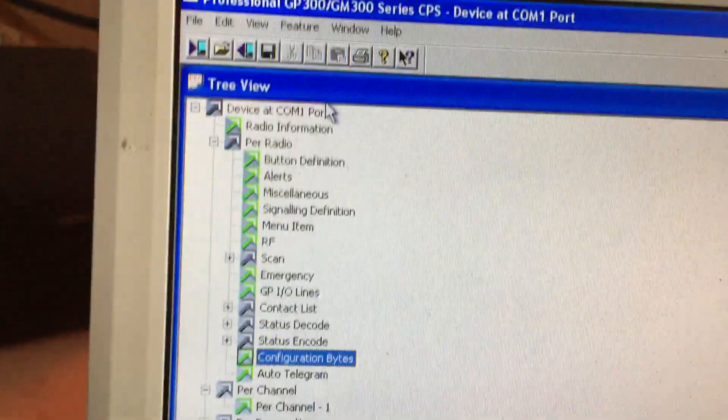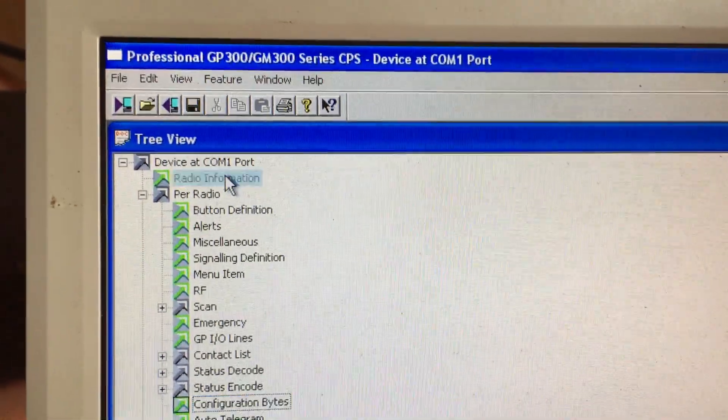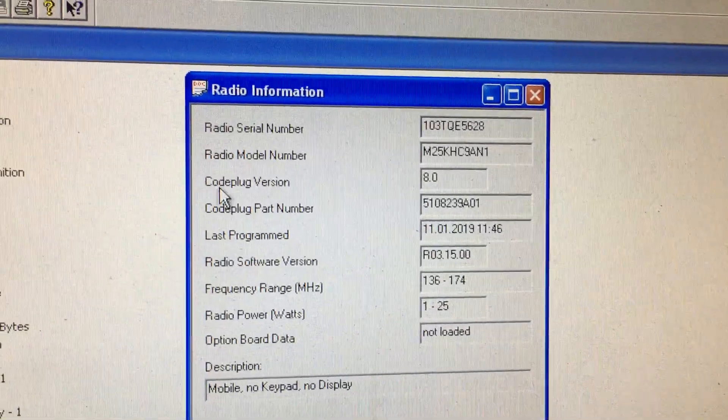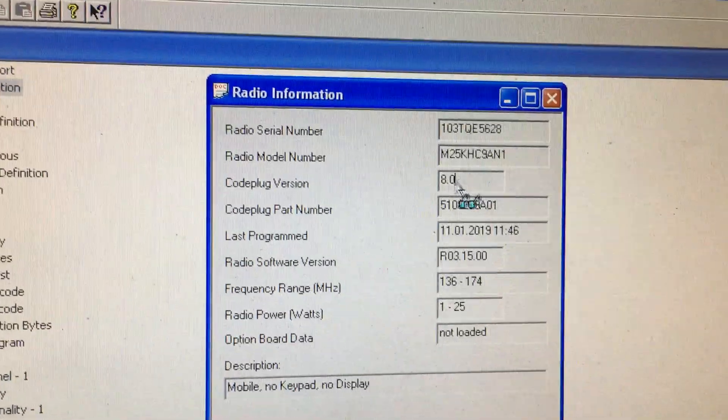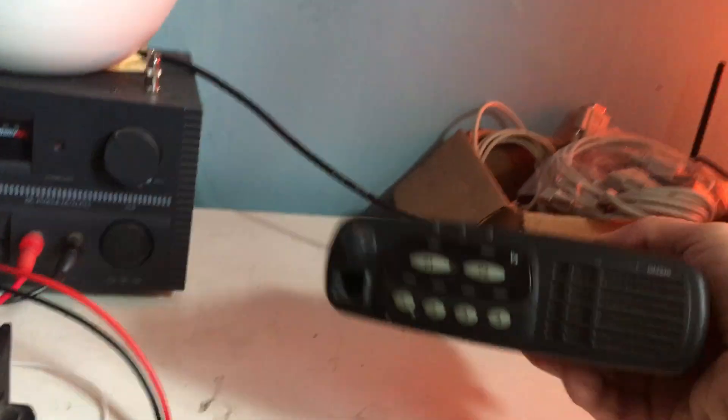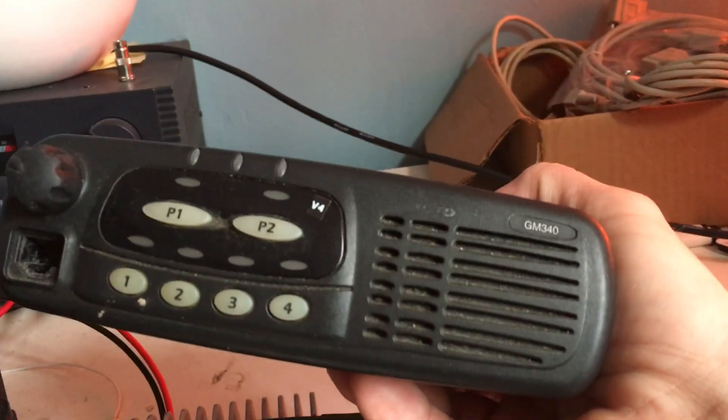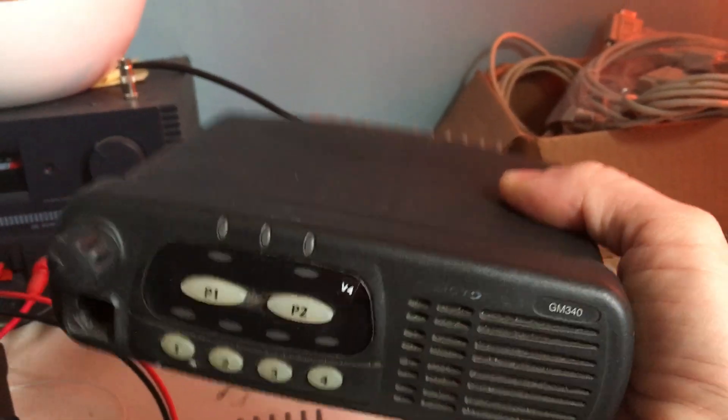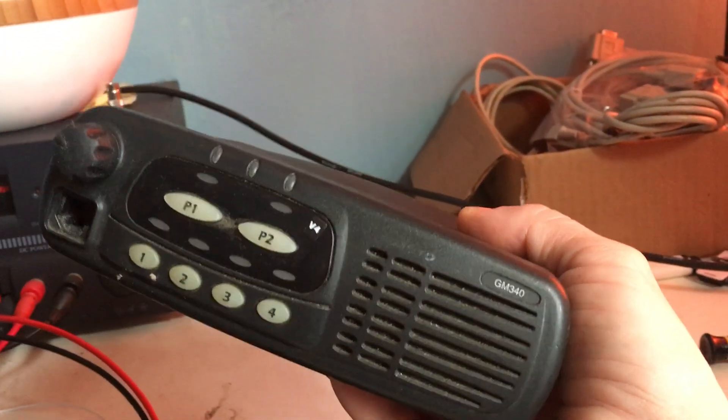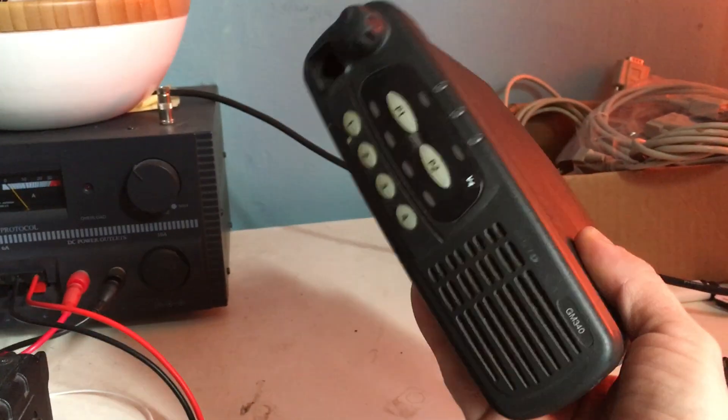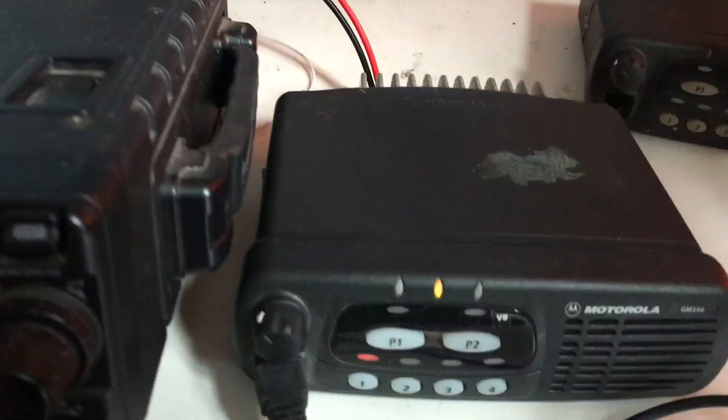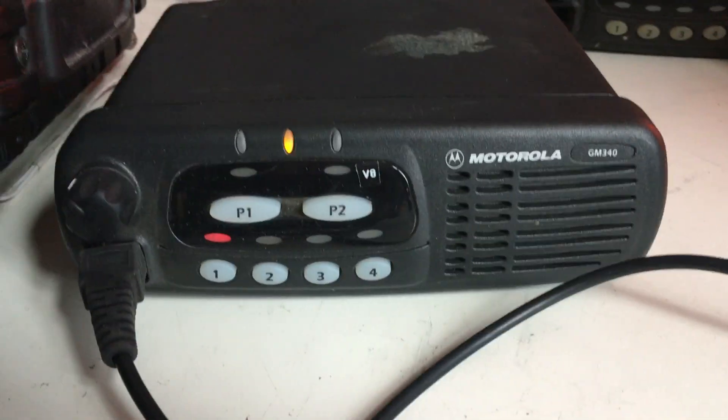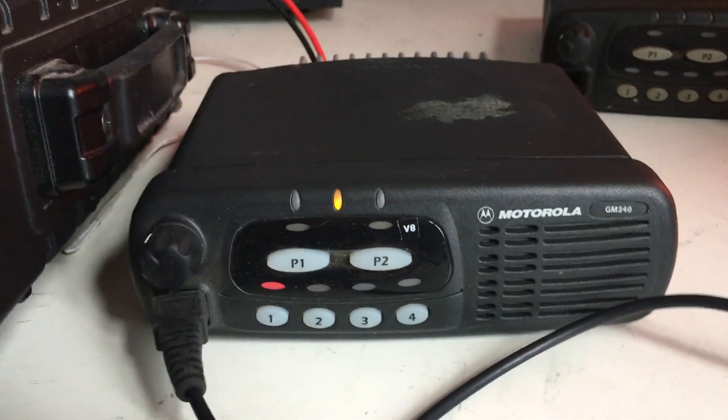But this radio in my previous video, this one is version 4, and I also did the test with the configuration byte. But here it doesn't work, it still crashes. So there's a difference between the versions of the GM-340s. But this one works now with receiving, it doesn't crash anymore.